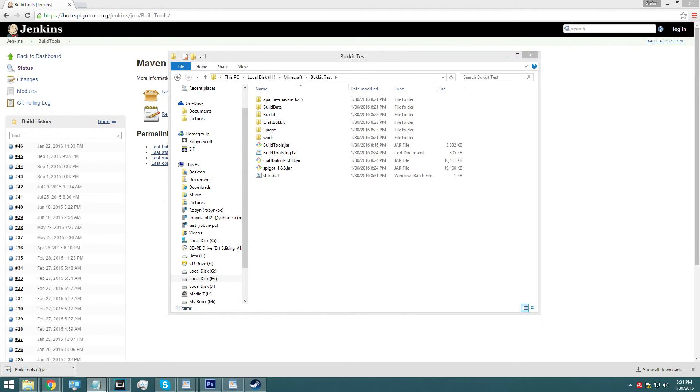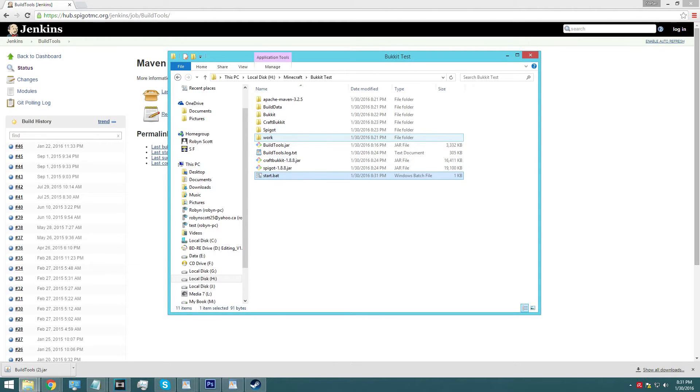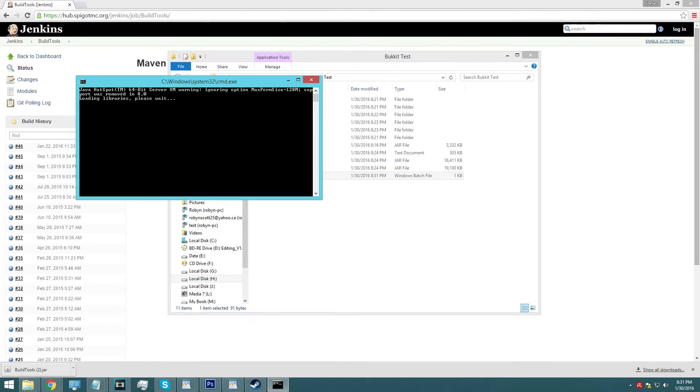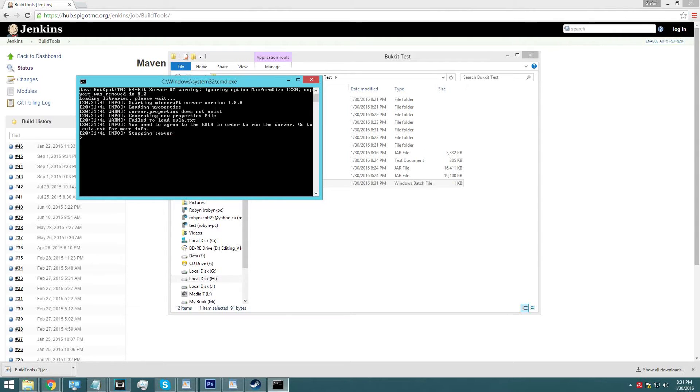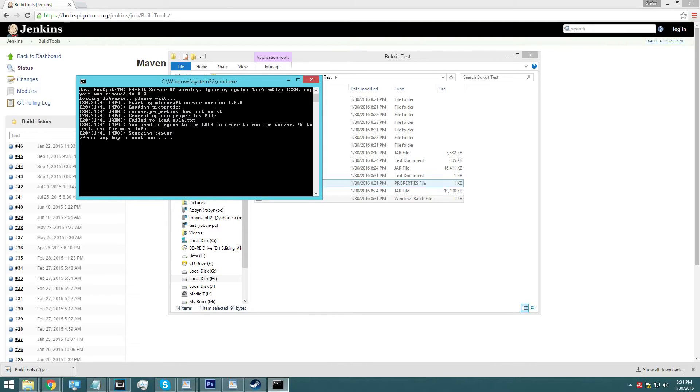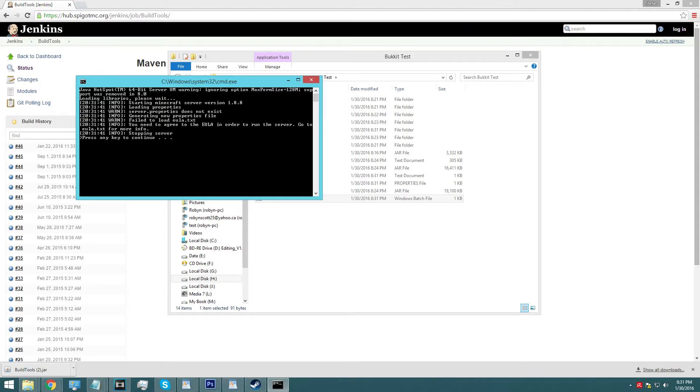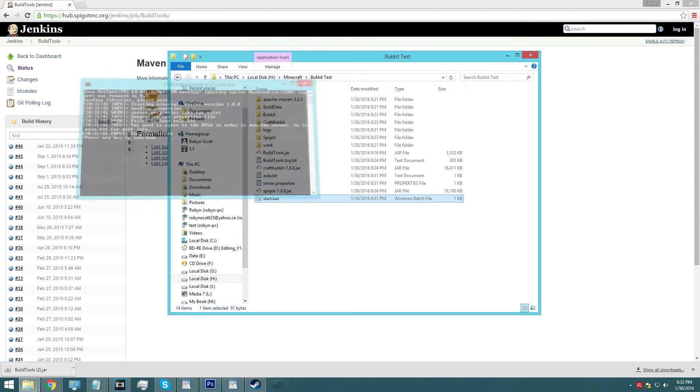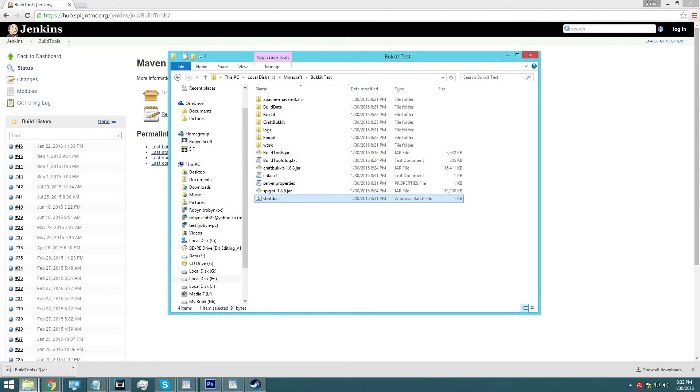So now, you can exit this and this is going to start up our server. It's going to fail immediately because I'll show you why. Give it a second, it's just loading up everything. Now, what's happening is it loaded up everything it needed to. Server properties doesn't exist so it made one and then it failed to load the eula.txt. And then it tells you, this is the nice thing about command prompt, you need to agree to the eula in order to run the server. Go to eula.txt for more info, stopping server, press any key to continue, automatically exits.